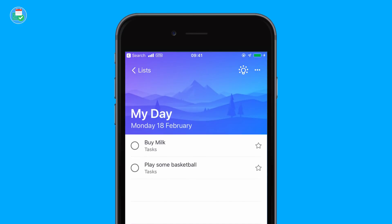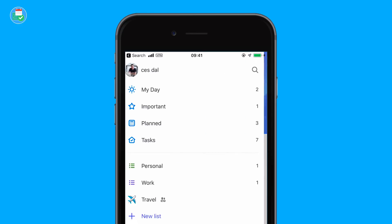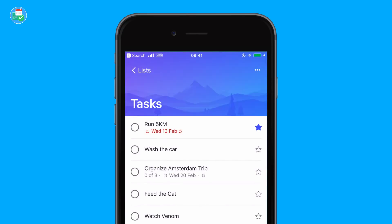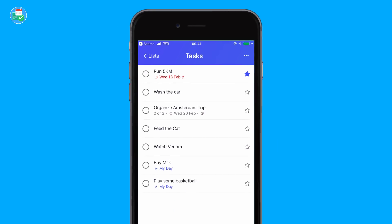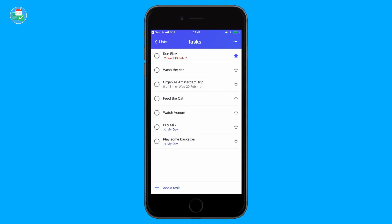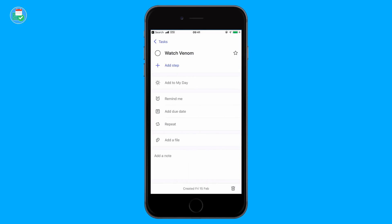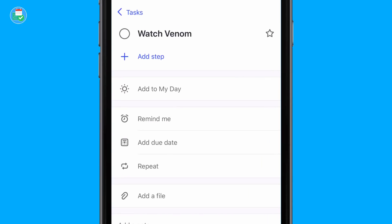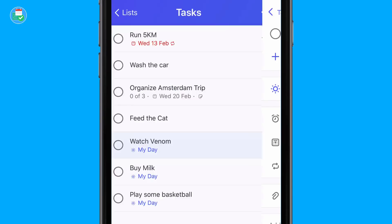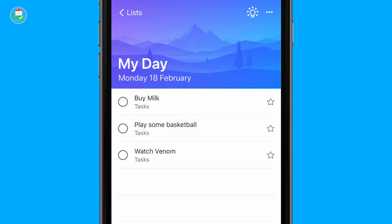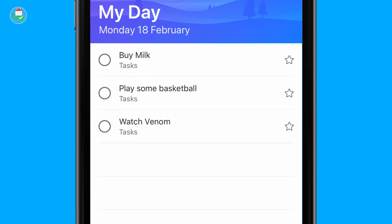Once I add all of these, they're going into what's called the Tasks list, and I can go over to the Tasks list and find them at the bottom. If at any given point I wanted to, for example, go into 'Watch Venom,' click 'Add to My Day,' and it will automatically go into the My Day section. With every single task, no matter whether it's in a project or a list or inside the Tasks area, you can do that.